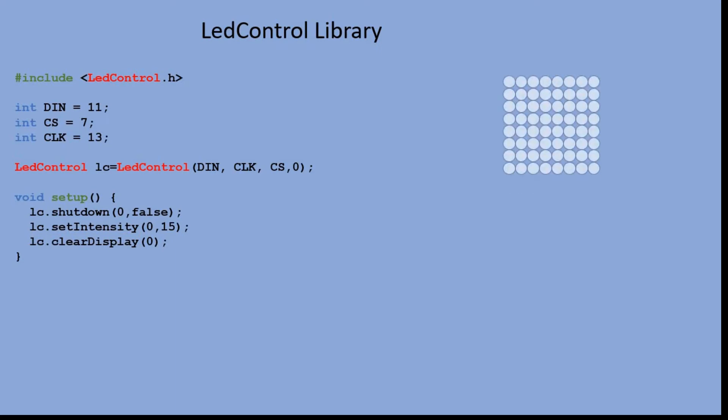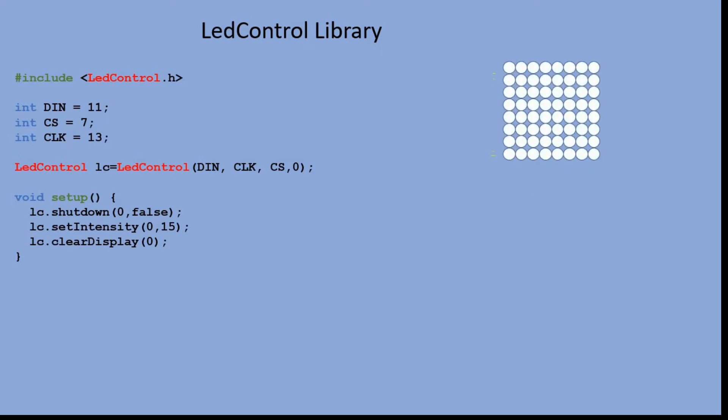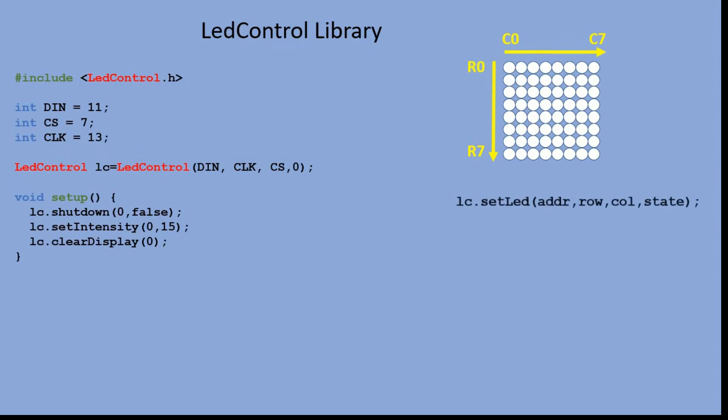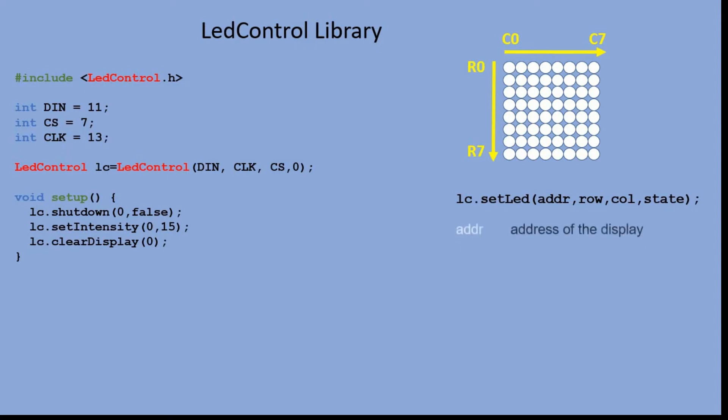There is a difference in indexing the LEDs in the matrix. Here we index them from 0 to 7. Let's look at the two key commands. The setLED command lights a single LED at given coordinates. Here are the input values.